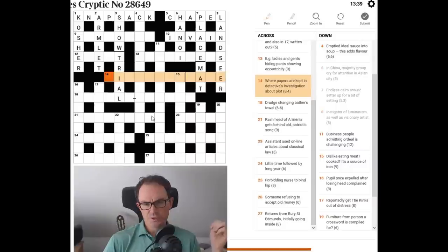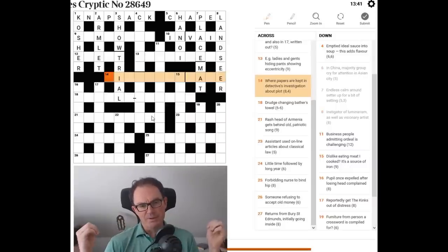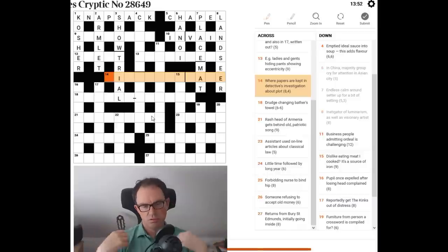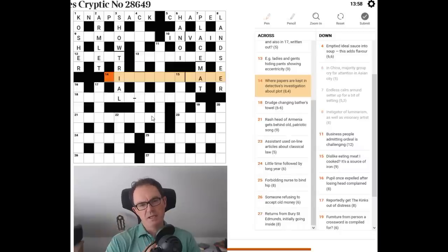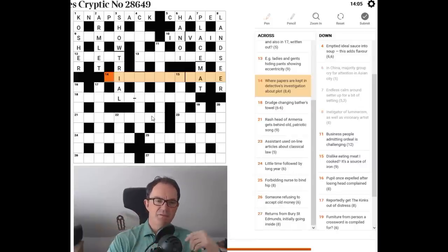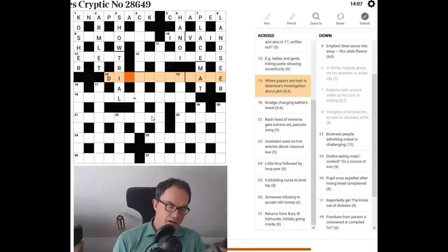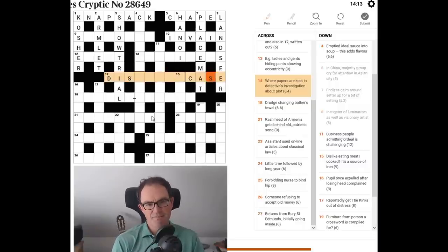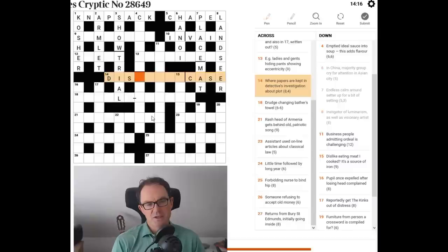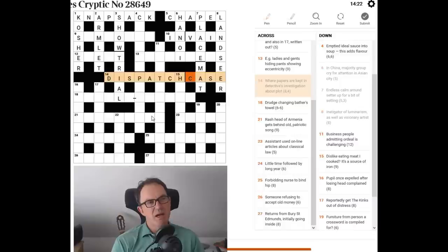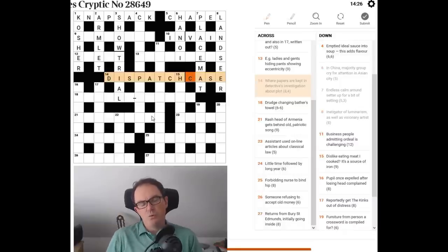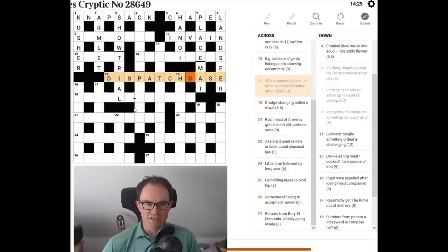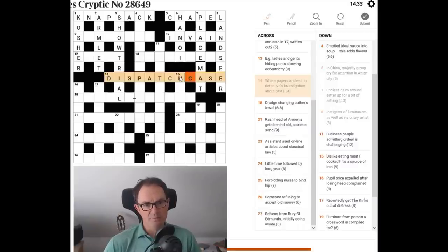Should we try 14? Where papers are kept. In detectives investigation about plot. Where papers are kept is making me think of a briefcase or something like that. Detectives investigation. D.I. is a detective inspector. Apostrophe S. I quite like something like this. An investigation would be a case. So a dispatch, a patch, yeah, a dispatch case. That rings a bell. I'm not a dispatch case.